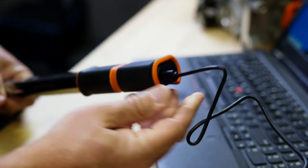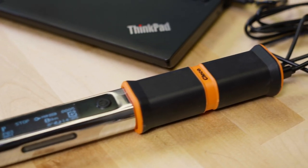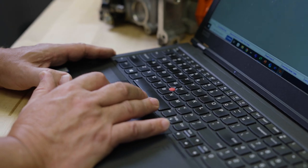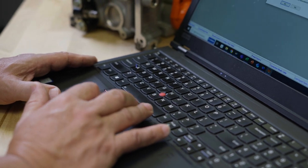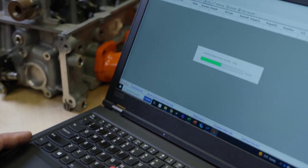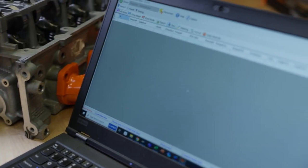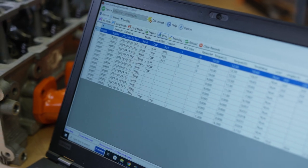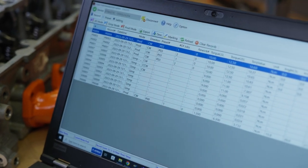Connect the wrench to the PC using the cable supplied. See the serial number populate in the top left-hand corner and then click connect to the software.